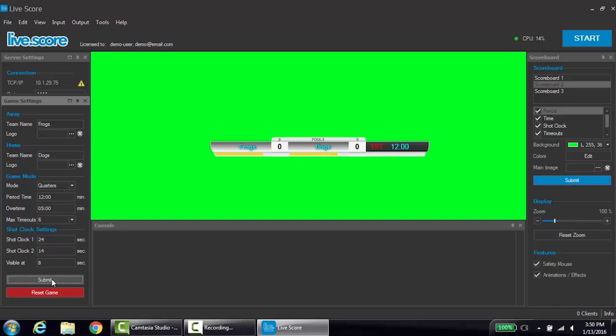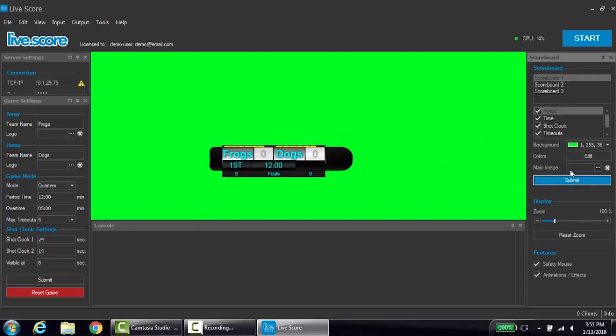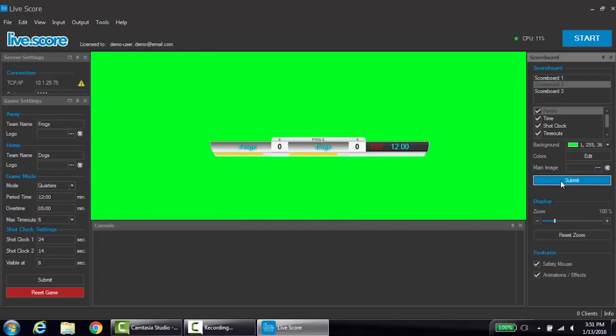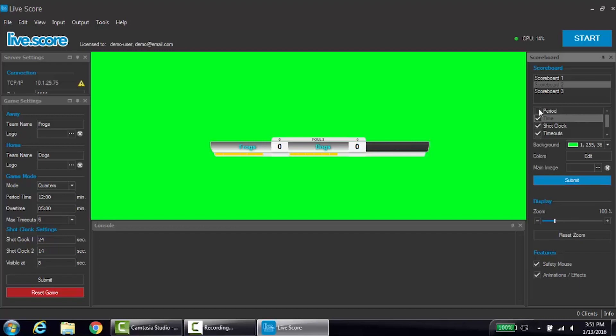Now that the game settings have been locked, we can move on to the scoreboard settings. This first section allows you to pick a scoreboard layout. Some have more features than others. The next box shows all available features and allows them to be added or removed. Simply check the box next to the feature you desire.